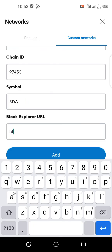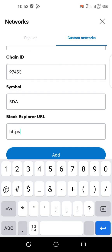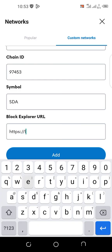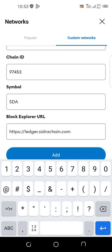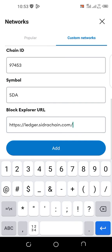slash slash explorer dot sidrachain dot com slash. So with this we can add the network now.